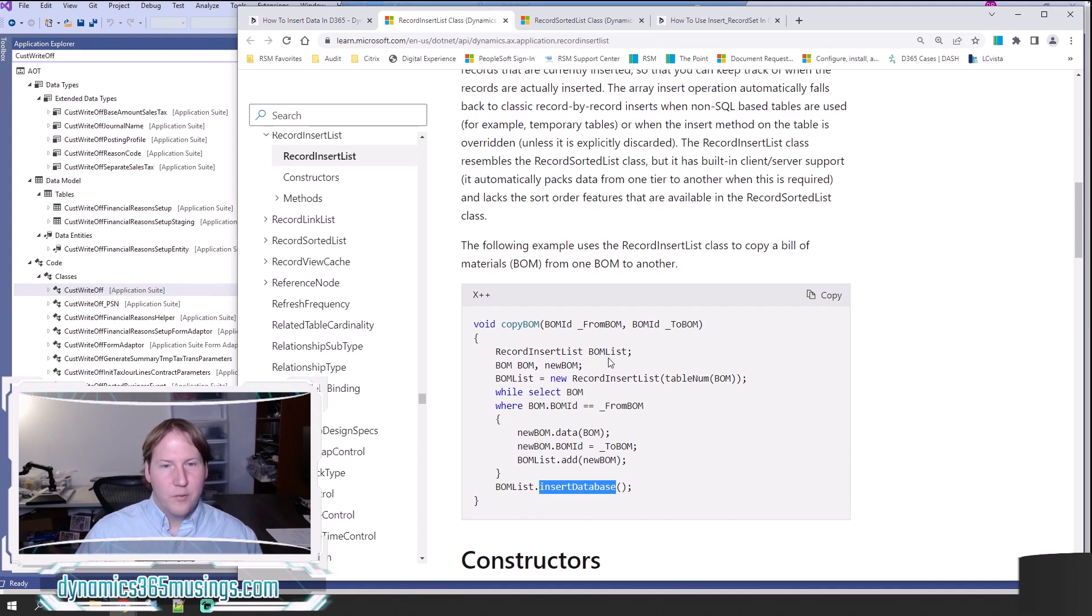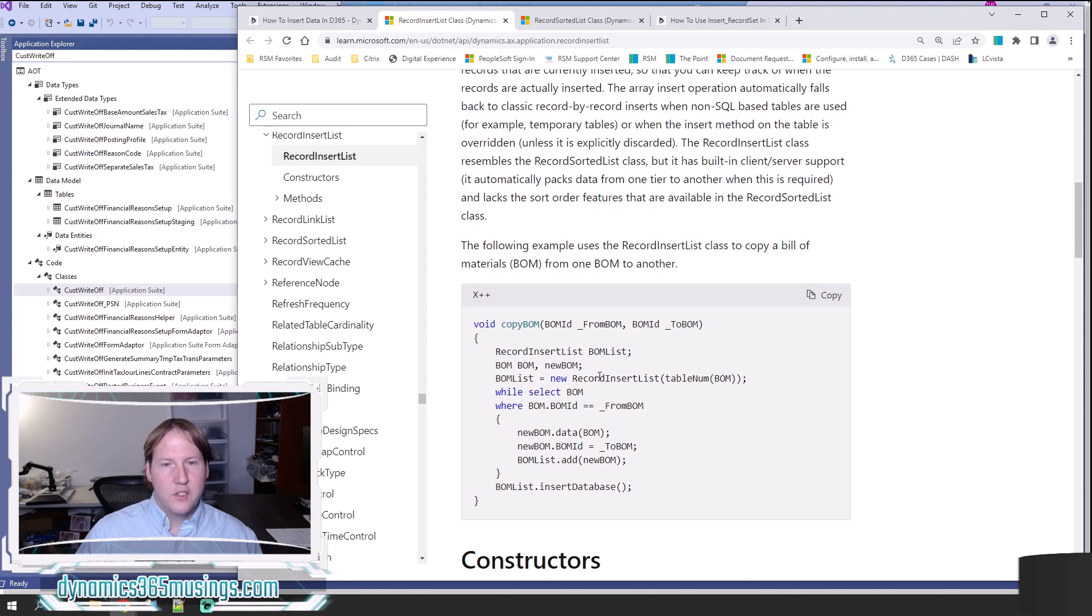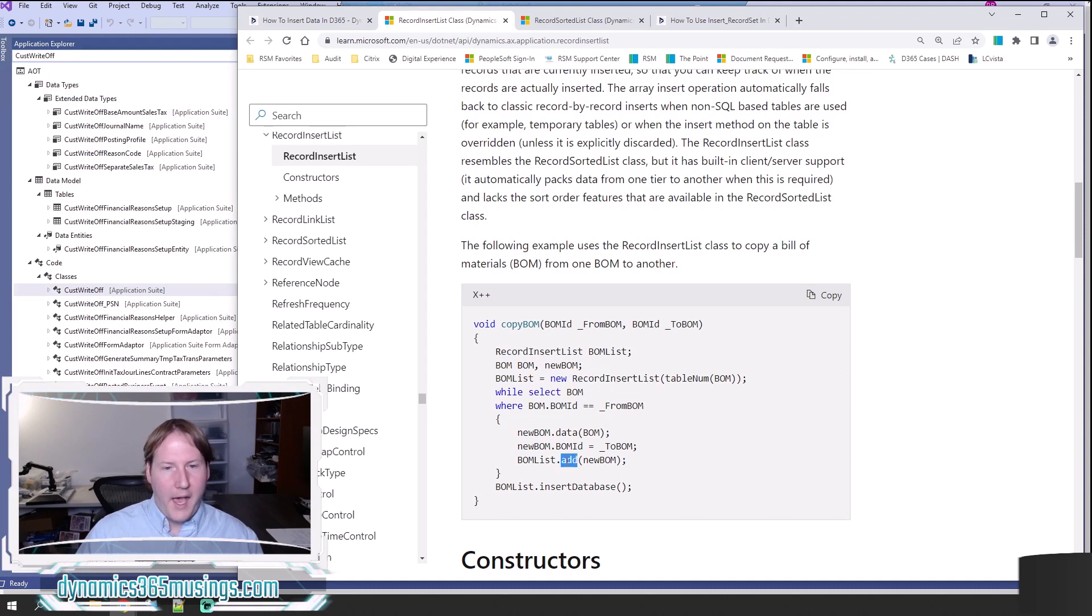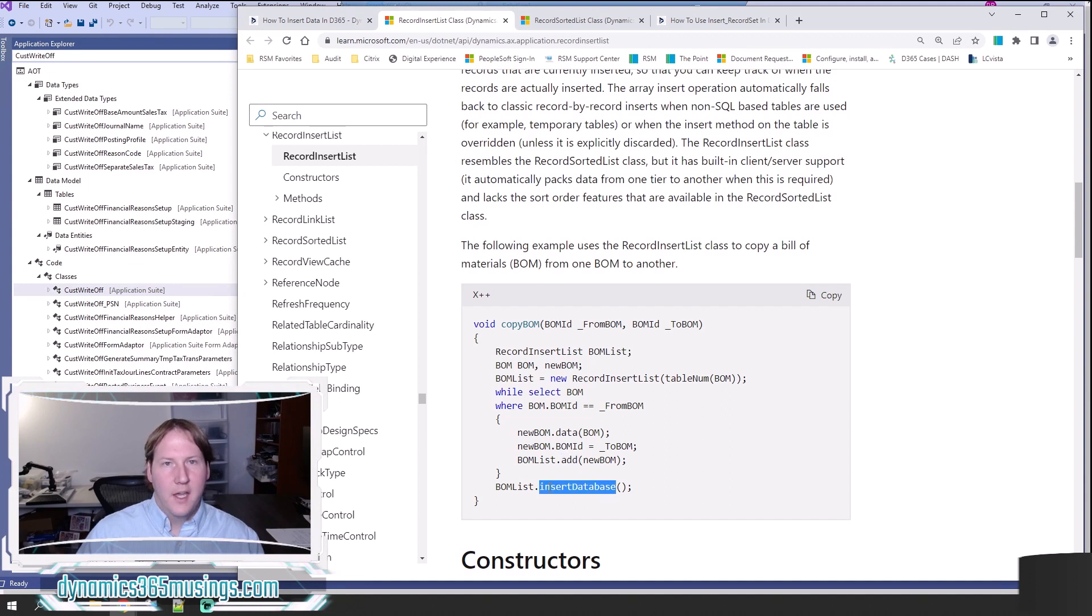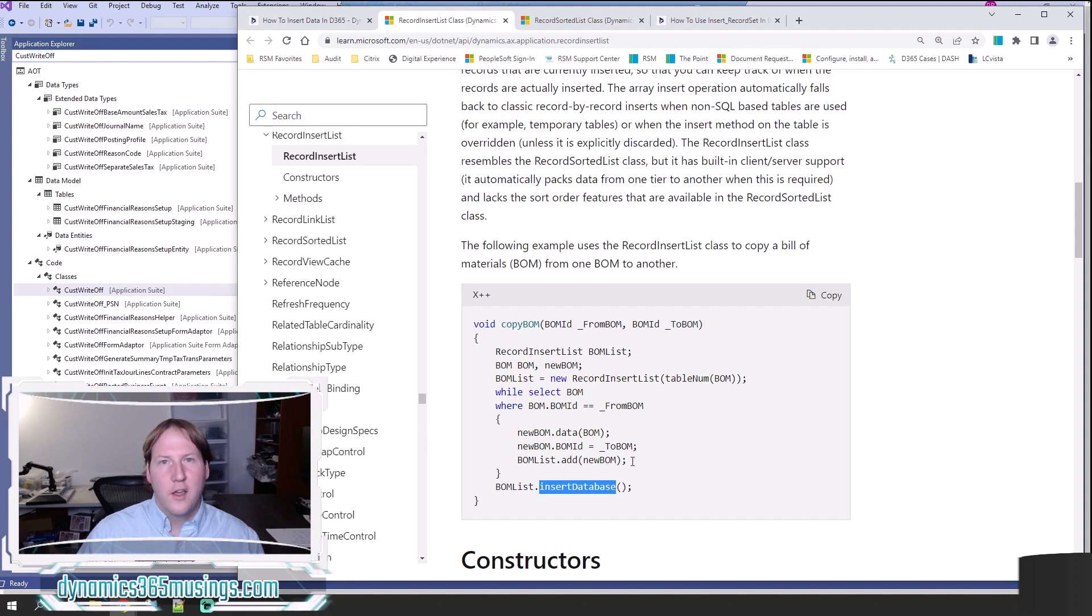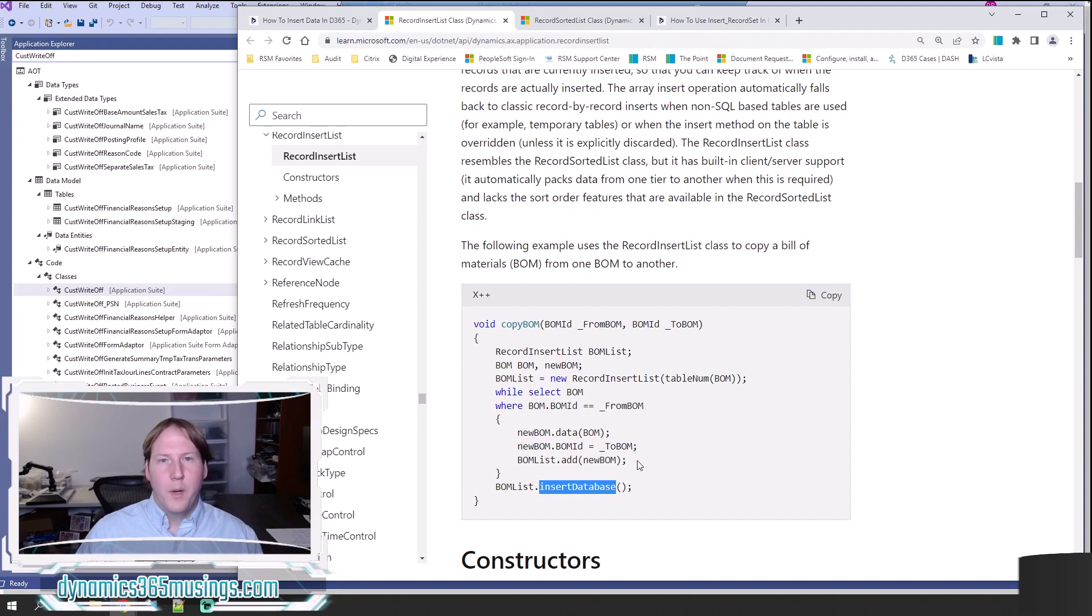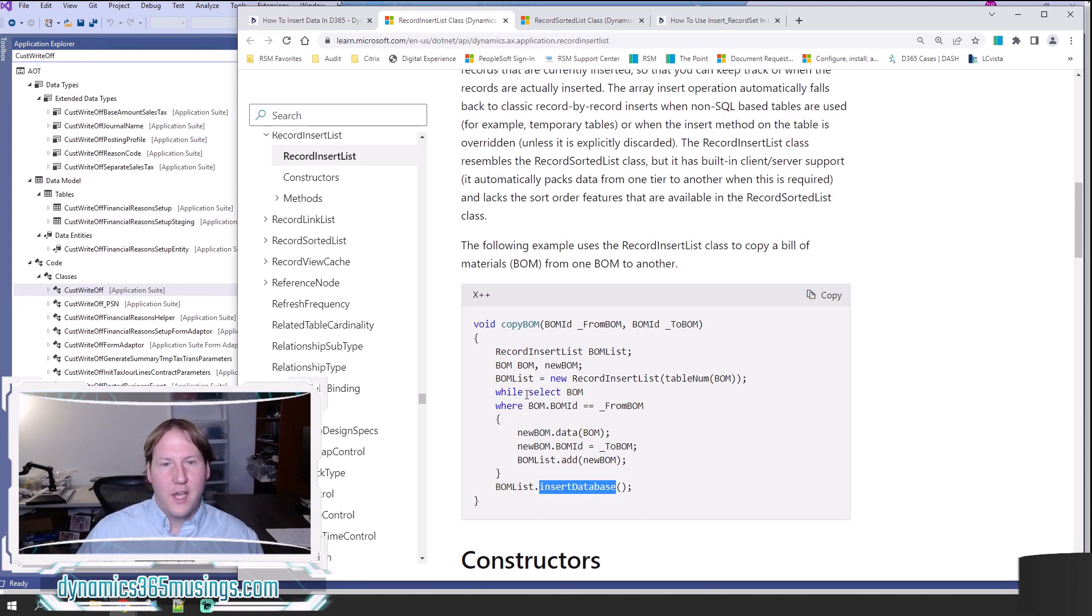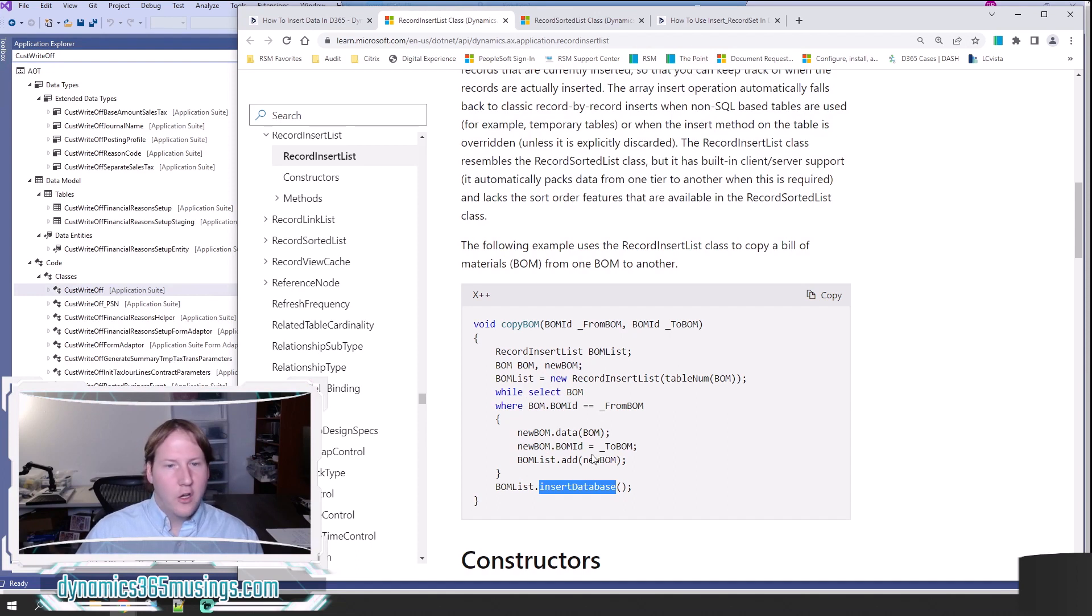In the end, it really is pretty simple. We declare a RecordInsertList, we instantiate it and we call add on our list, and then finally we call insertDatabase. So you might ask: when should I be using this approach versus when I should just call insert? I think that's a little tricky to answer, but in general, if you're only inserting a few records and you know programmatically that it's only ever going to be a few records, calling insert is perfectly fine.